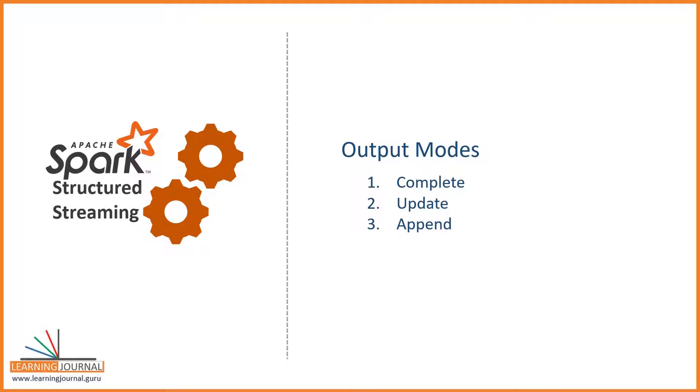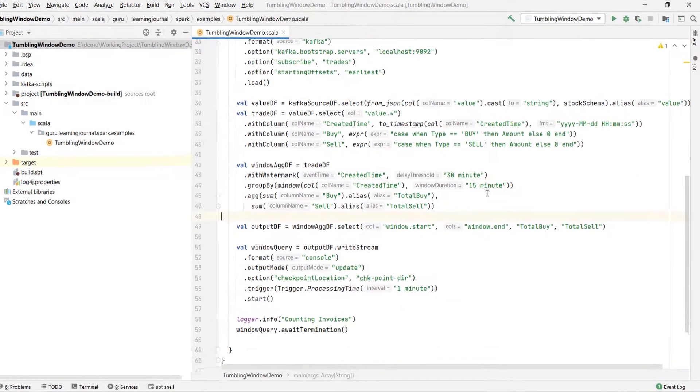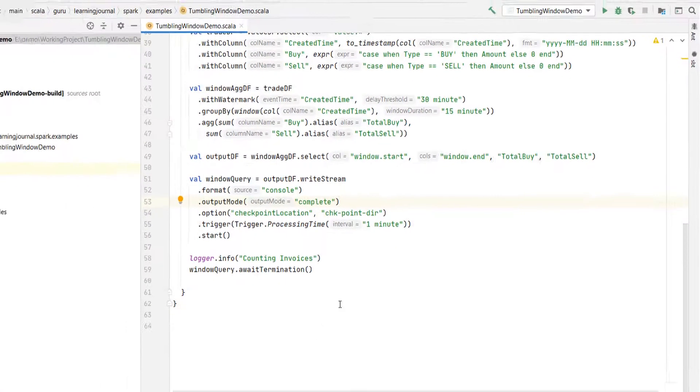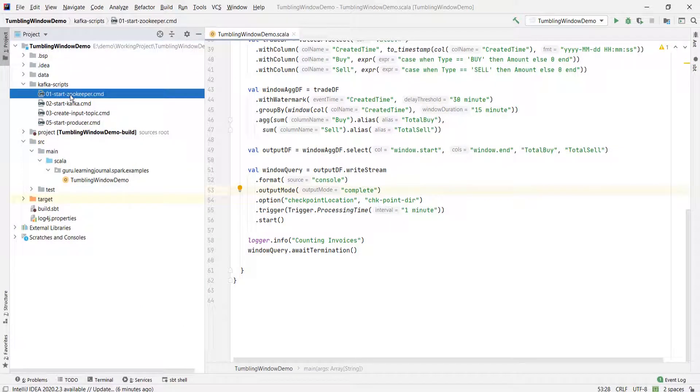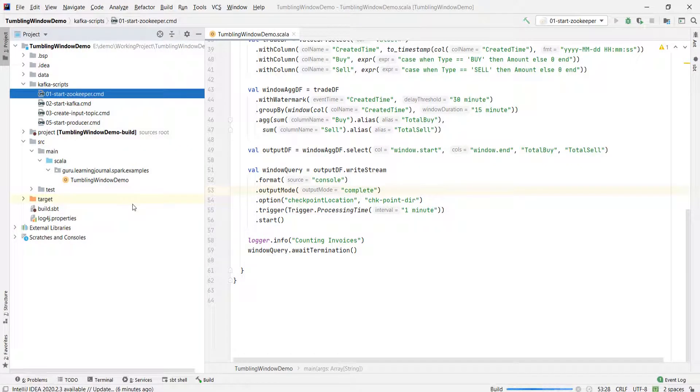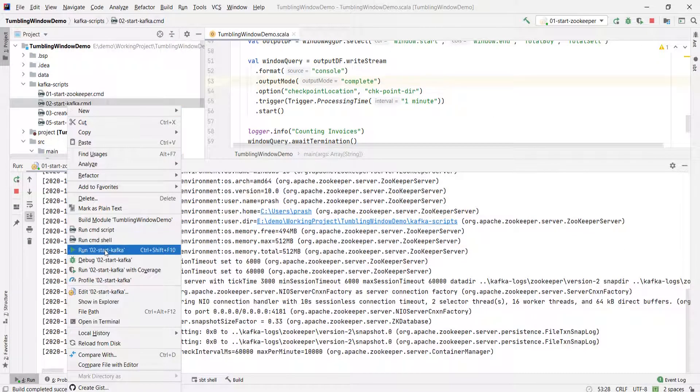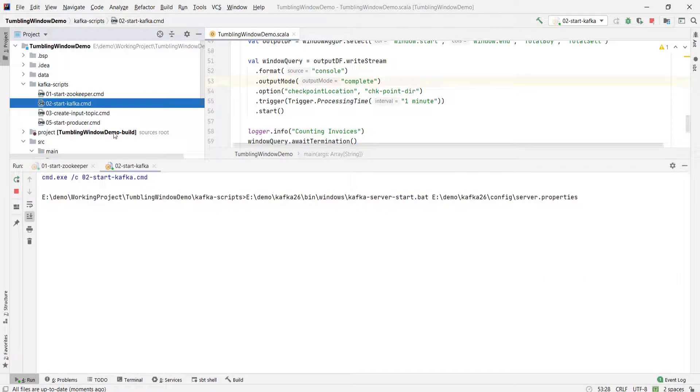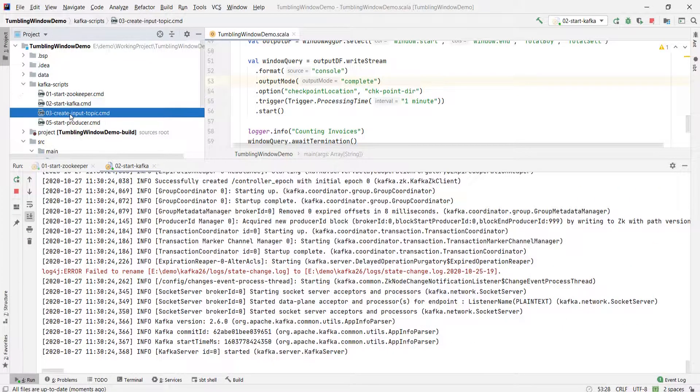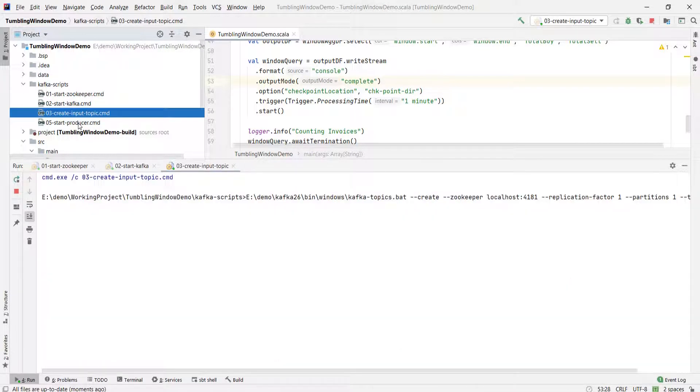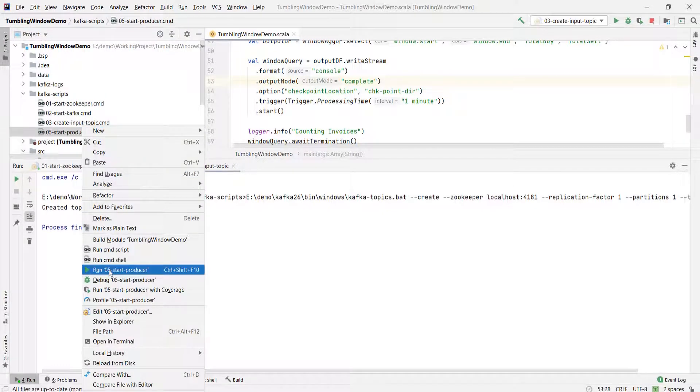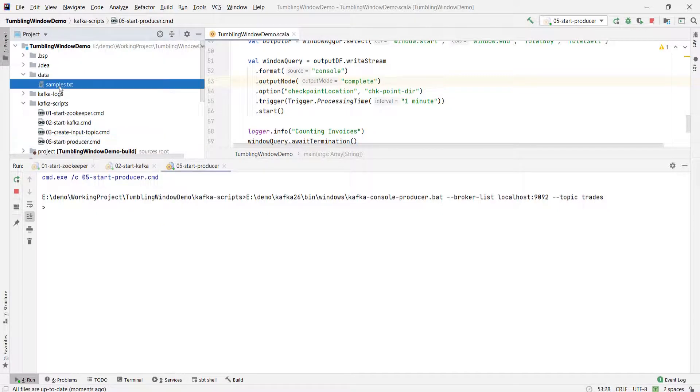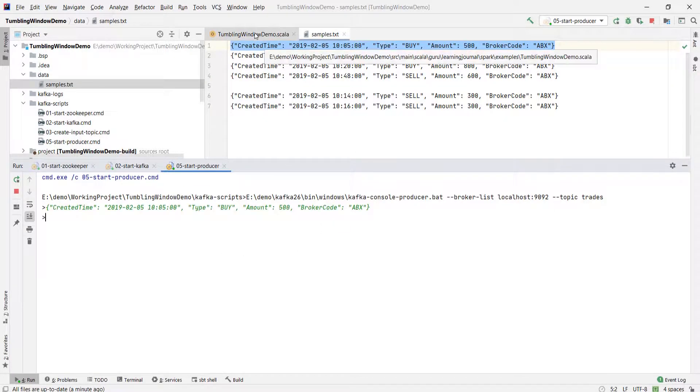However, let me show you this with the watermark example. Here is my watermark demo example. I am changing the output mode to complete mode. Let me start the Zookeeper and Kafka Server. Then I will create the topic and start the producer to send an input.